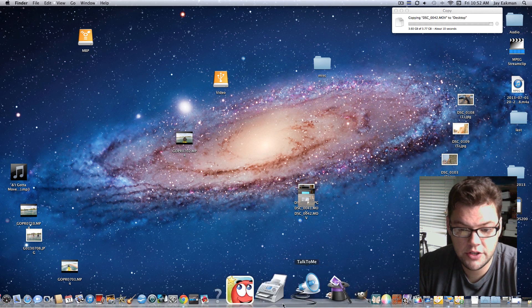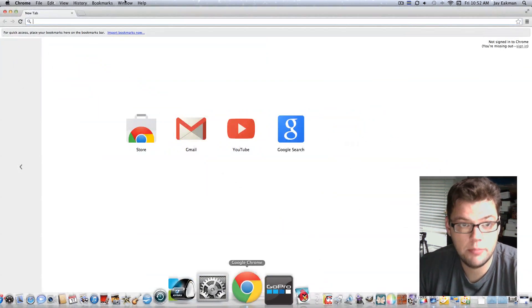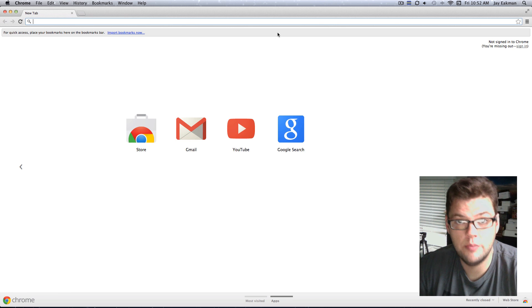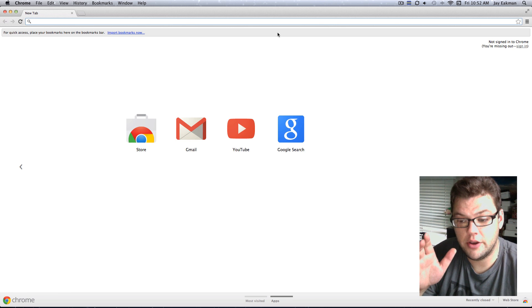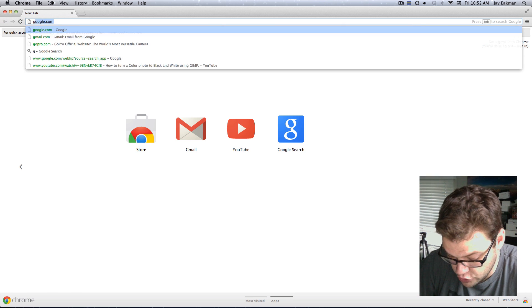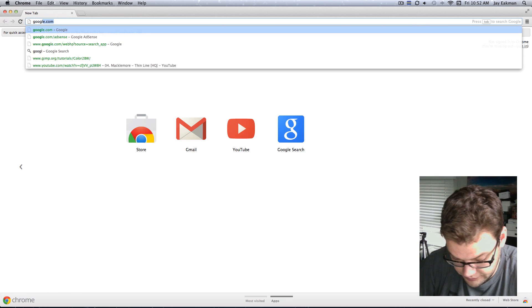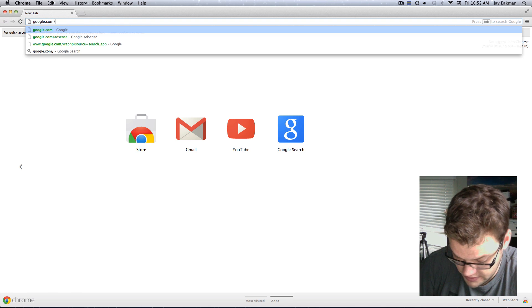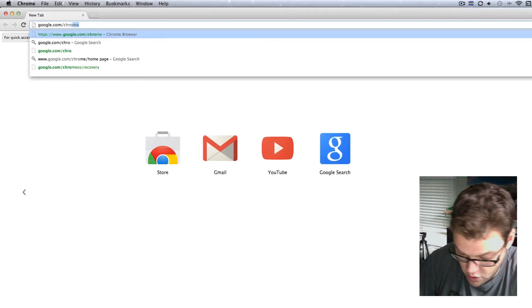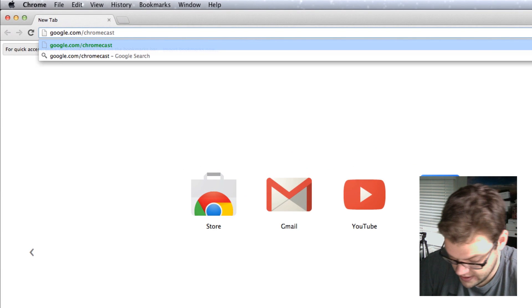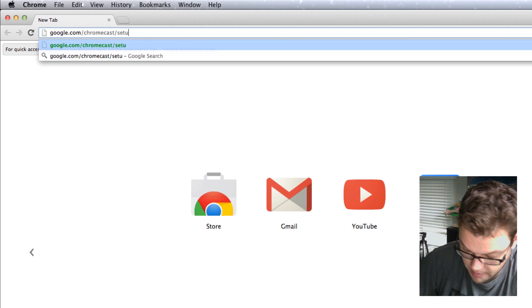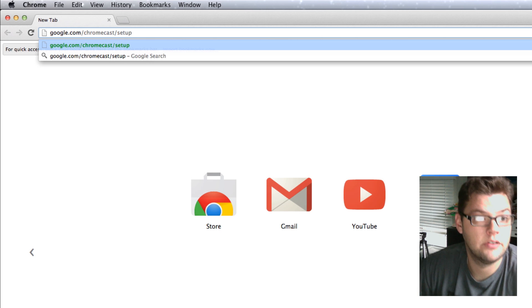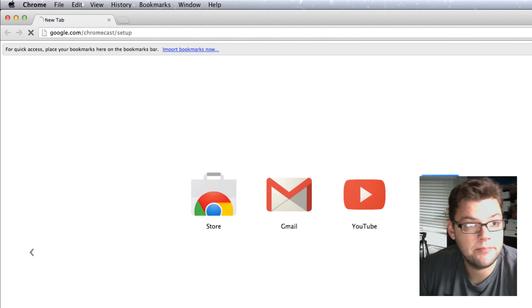Okay, so the first thing you're going to want to do is open up Google Chrome, and you're going to want to go to google.com/chromecast/setup, just like that.